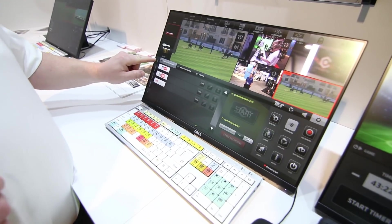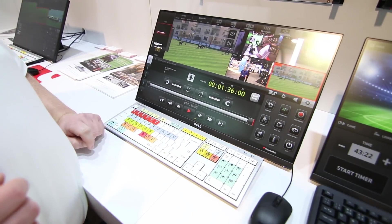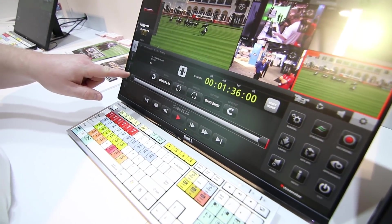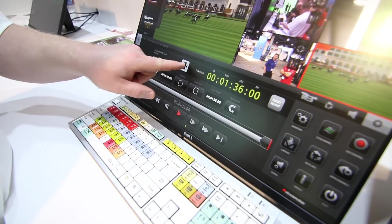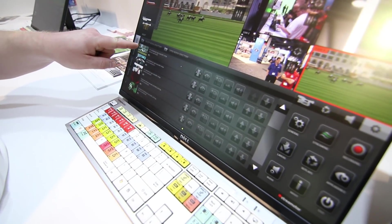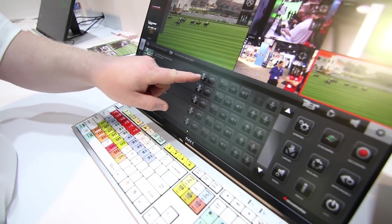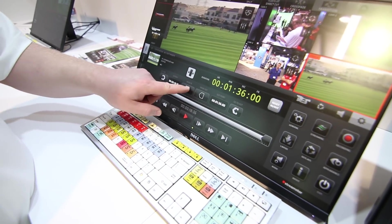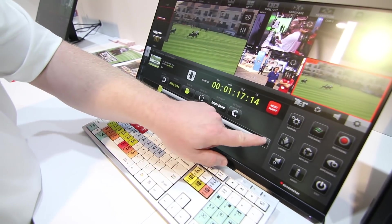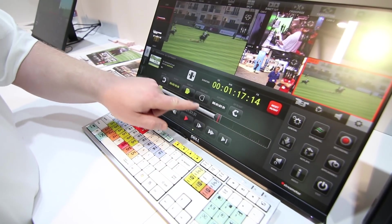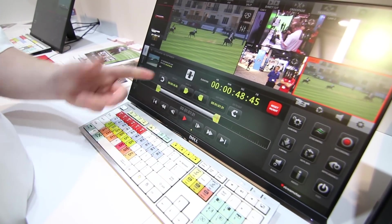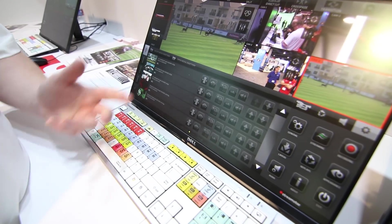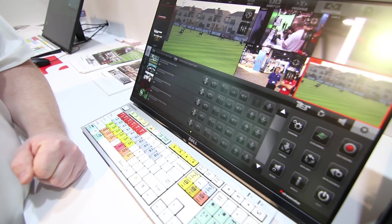Another feature is in our media player, and that is the ability to trim up a clip. So we have a clip here. I'm going to activate it, and now I can create a new endpoint — an outpoint on that clip. And so now it's trimmed up and ready to go for air.